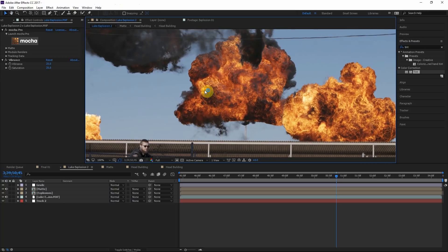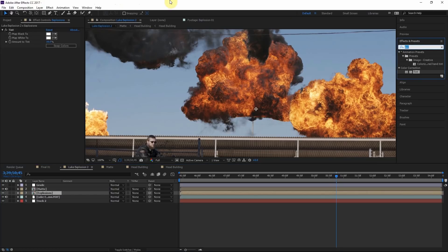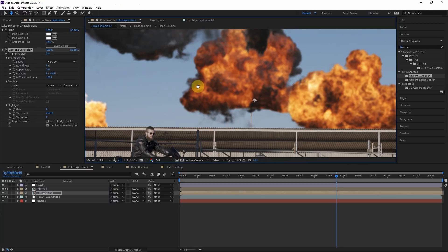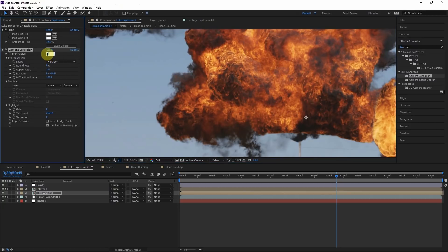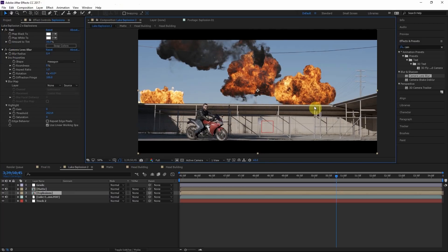The next thing to think about is the quality of these explosions. In pretty much every case, these explosions are going to be much better quality and resolution than the footage you're working with. There's actually a pretty easy way to fix this — I like to add a camera lens blur, or any other type of blur, just to take down the resolution a little bit to make it match the footage. Since we're not adding very much, it doesn't really matter what blur — fast blur, camera lens blur. We're probably going to do about 0.4 pixels of blur, and that'll make it feel more at home with the shot.